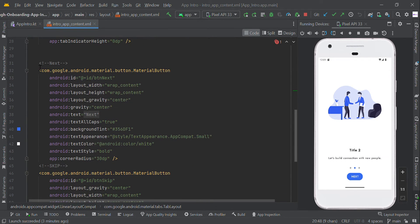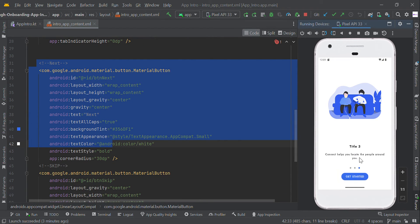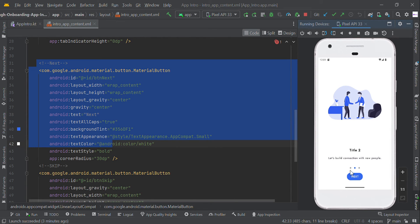Here is the next button, so the user can press next to change to the next page. If the user is on the third screen, we just change this text to 'Get Started'; otherwise the user will see 'Next' in this text.